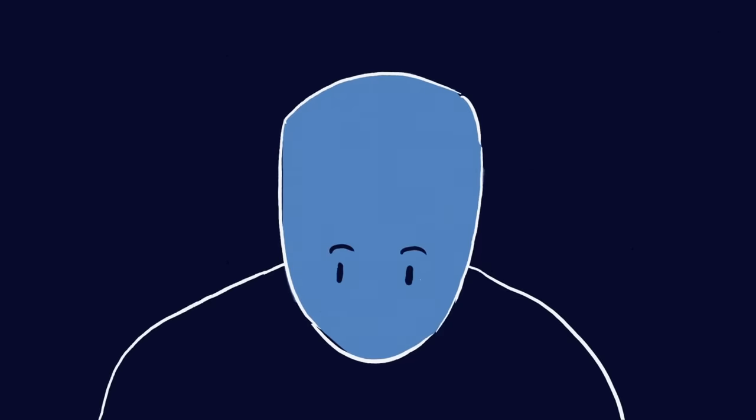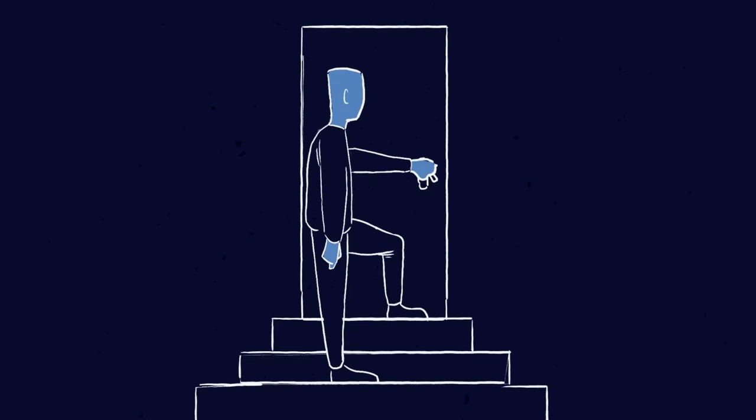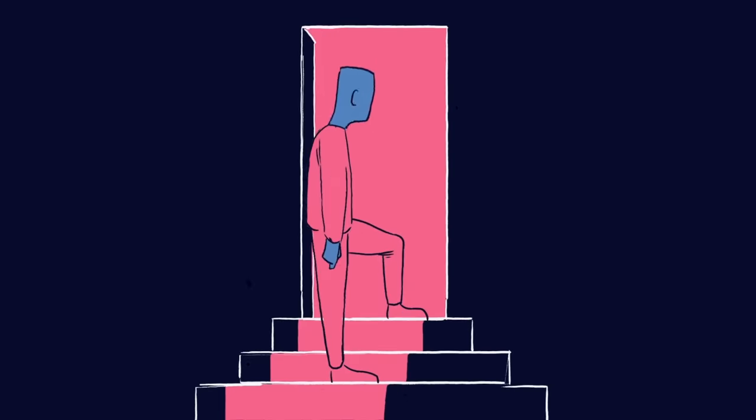And these will start to lift once the afflicted learn that most vital of arts, being a friend to oneself.